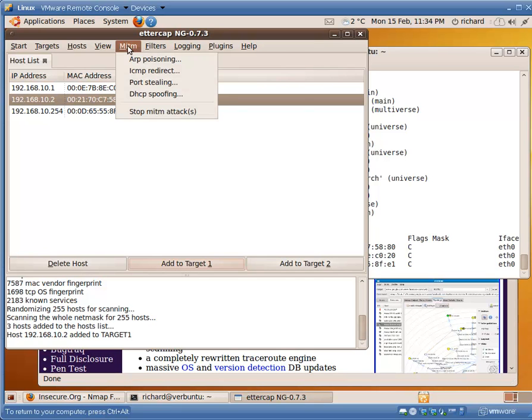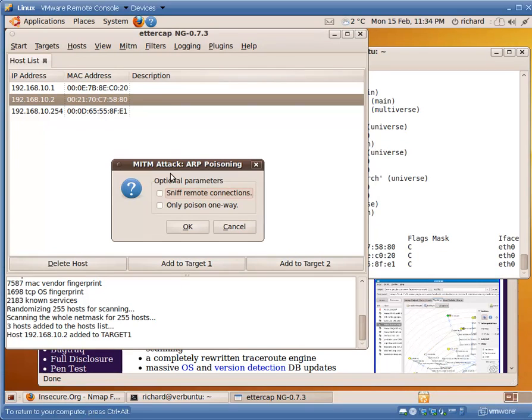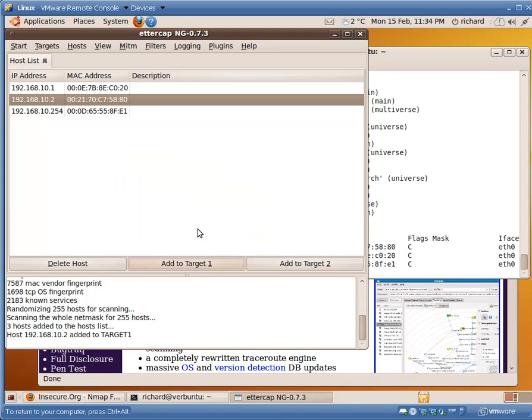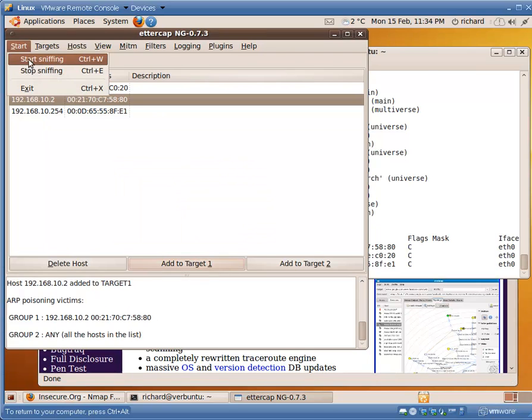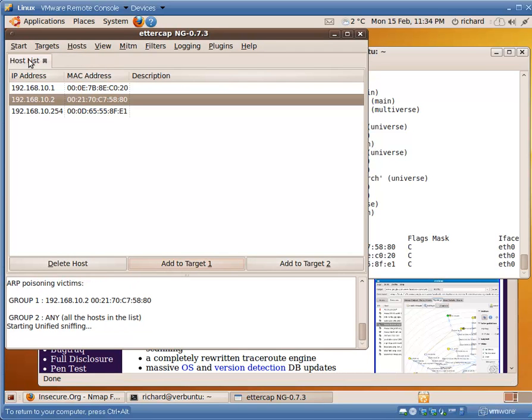Target two is going to be left completely open. So we're not actually poisoning anybody else. We're just poisoning ten dot two. We're going to perform a man in the middle, ARP cache poison, on remote connections.